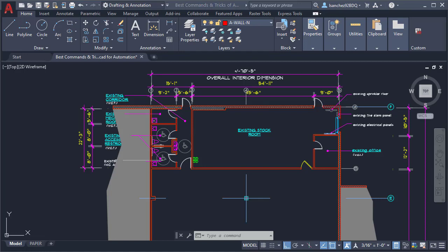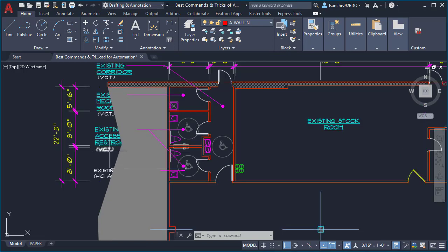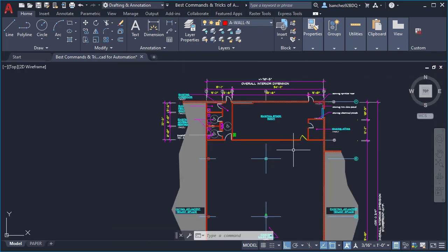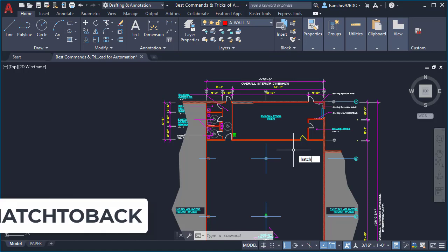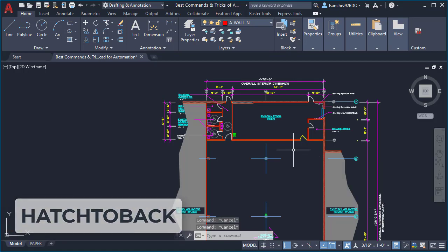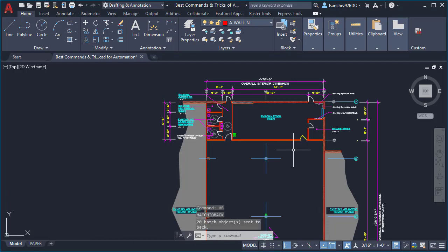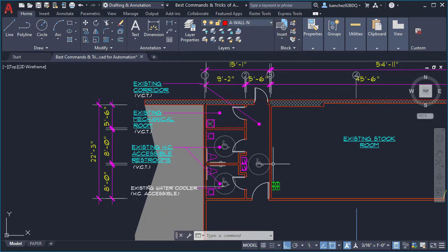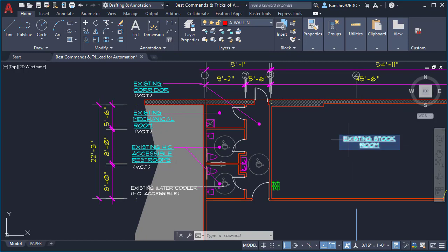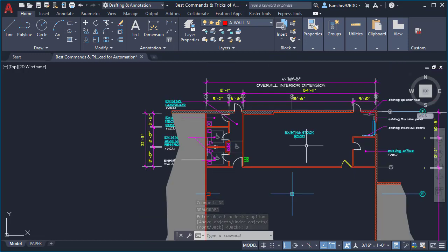The next command is to send all of your hatches in your drawing to the back at once. Here in this drawing we can see that some of our hatches are on top of our text. For this we're gonna use the HATCHTOBACK command, or its shortcut HB, and press enter. As you can see, all of your hatches were sent to the back automatically and now your text can be read. This is a way to automate how you move and interact with your hatches in AutoCAD.